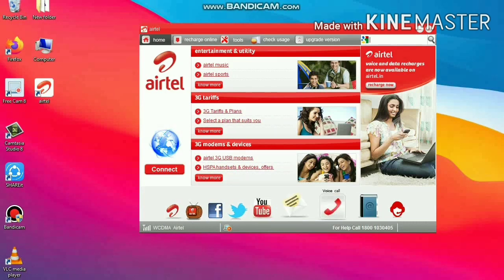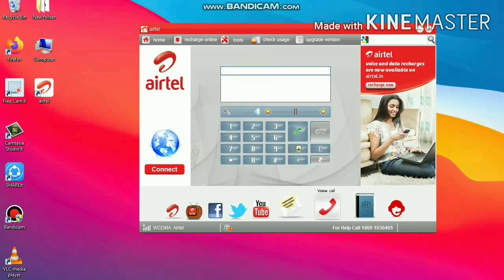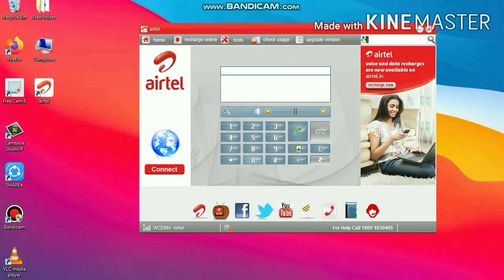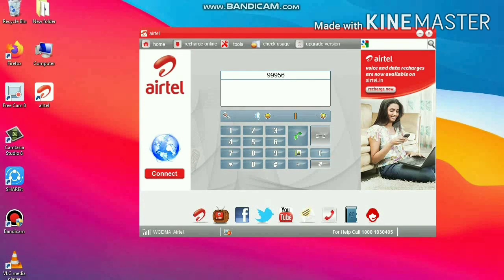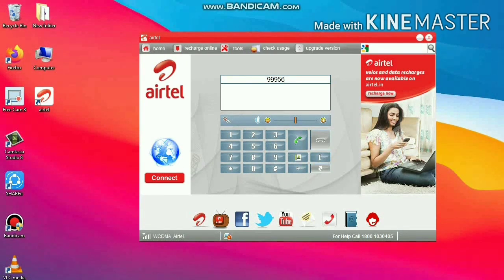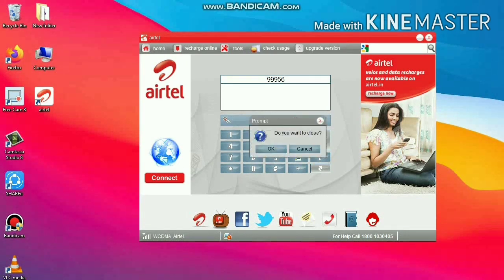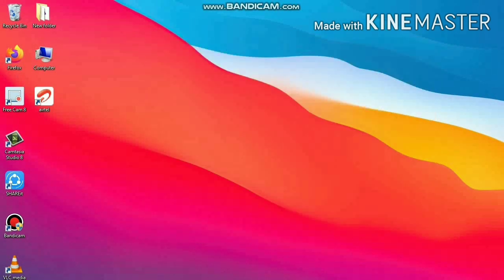From here you can do calls, not only calls but internet. It's all available.